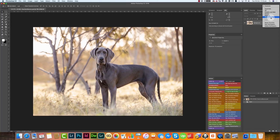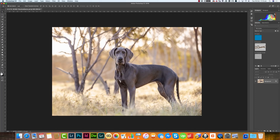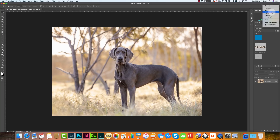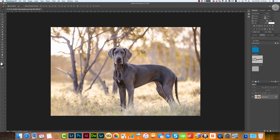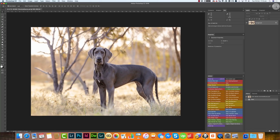If you go to maybe the Photography workspace, you'll see there are lots of different ones. It's not only photographers that use Photoshop — it's people from all sorts of different industries. So you've got graphic, web, motion, and painting workspaces, among others.